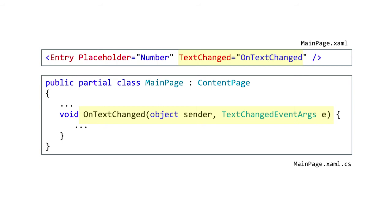One point that needs to be made about event handling is the separation of concerns issue. Wiring up events in XAML is convenient, but it mixes the behavior of the control with the UI definition.